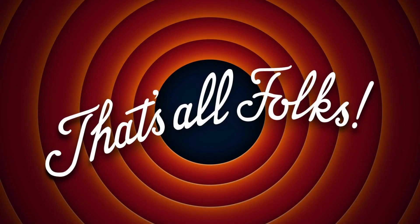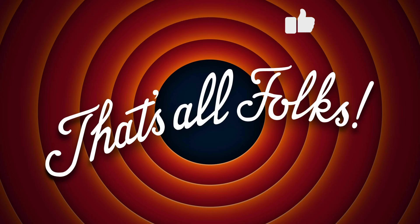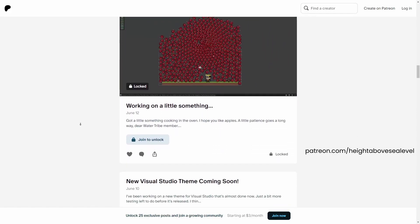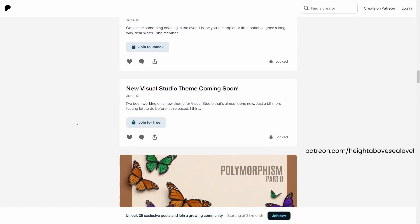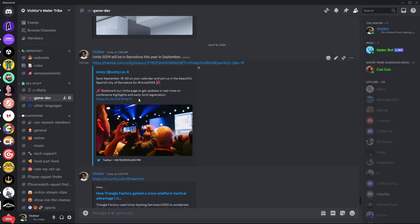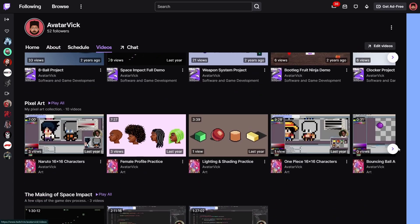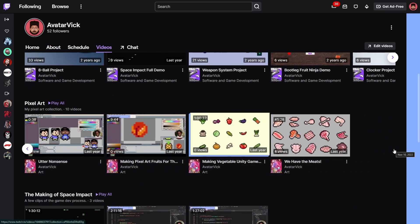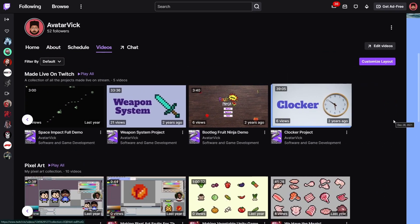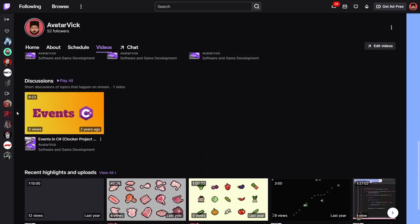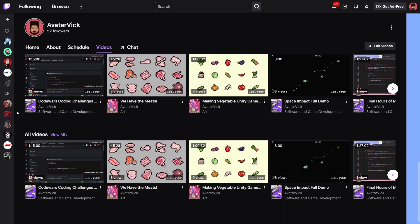If you enjoyed this video and learned something new, please give it a thumbs up and subscribe for more just like it. If you have any questions, leave them in the comments below. If you'd like the custom Sasuke theme along with a couple of other benefits, you can find it on patreon.com/hightoabovesealevel. There's also a Discord server if you prefer chatting — link in the description below. And I have a Twitch channel over on twitch.tv/avatarvic. I hope to see you in the next video. Thank you so much for watching, and as always, deuces.